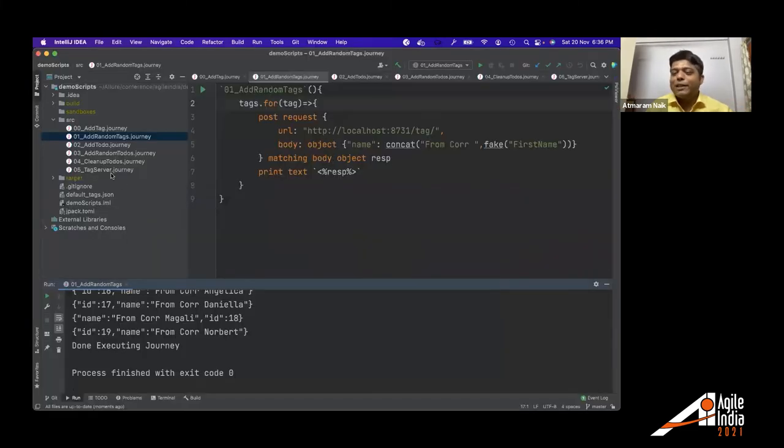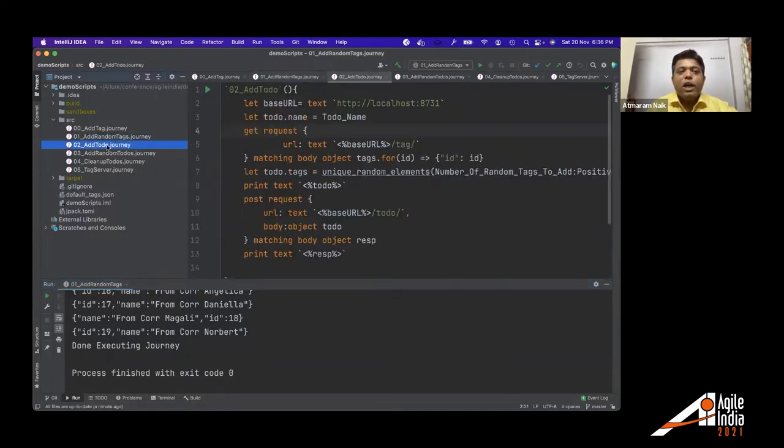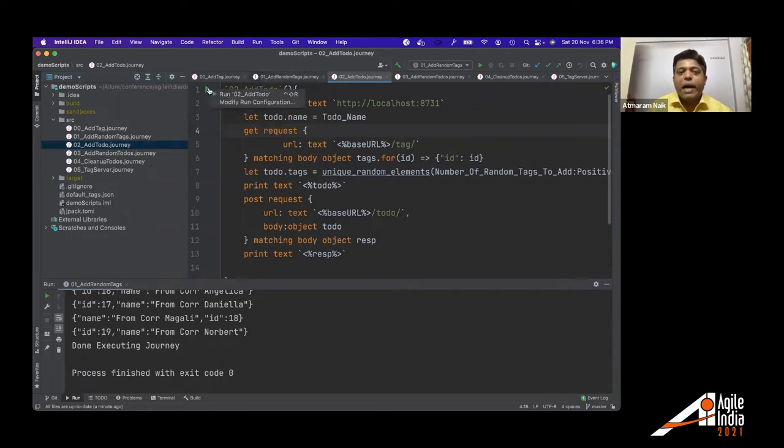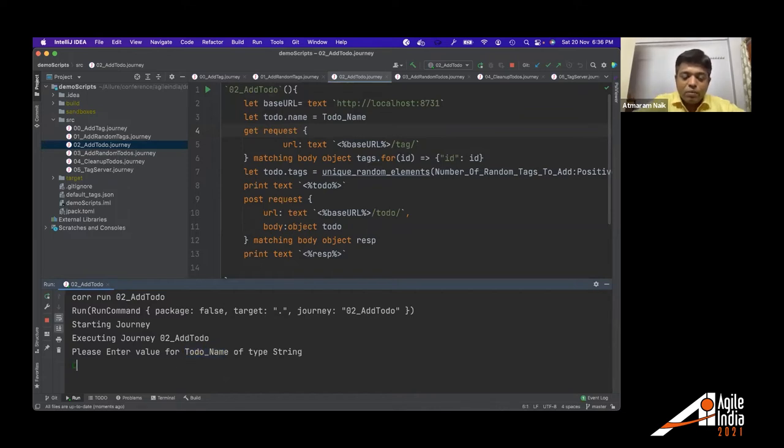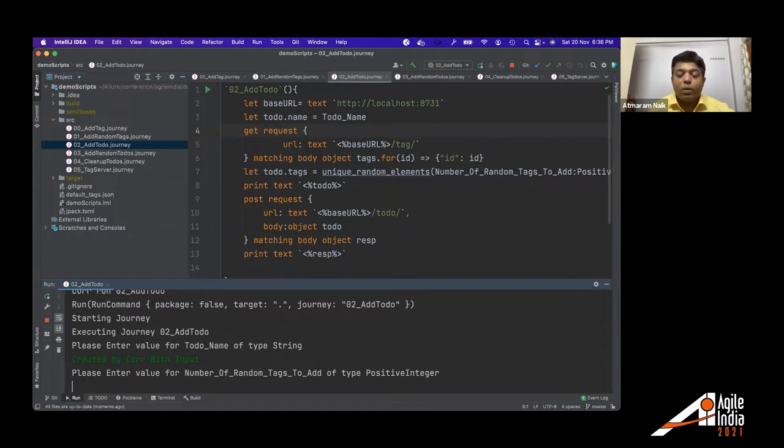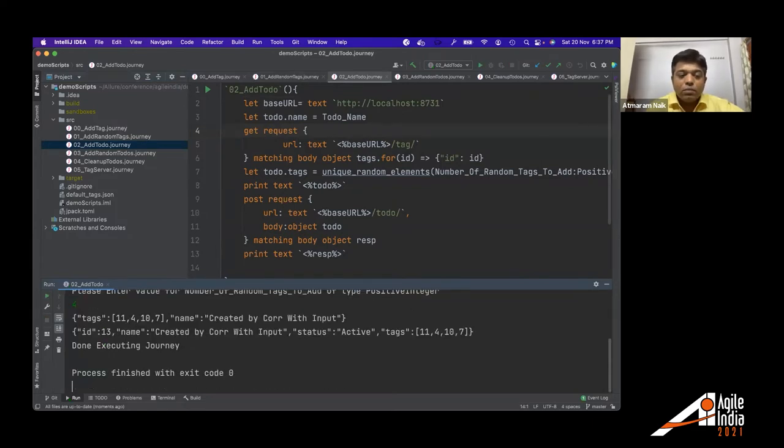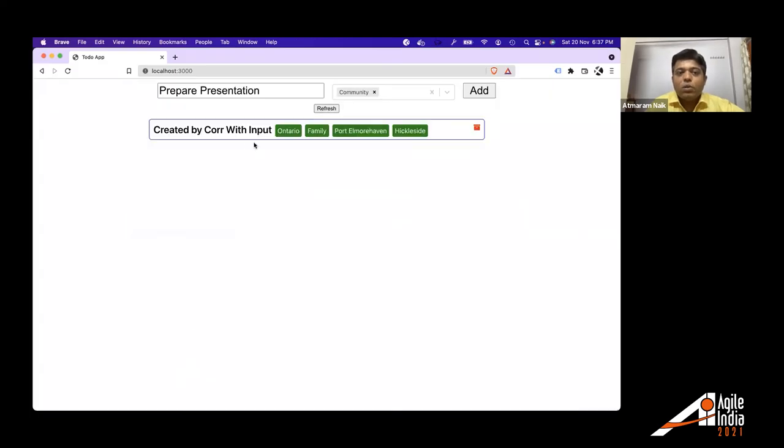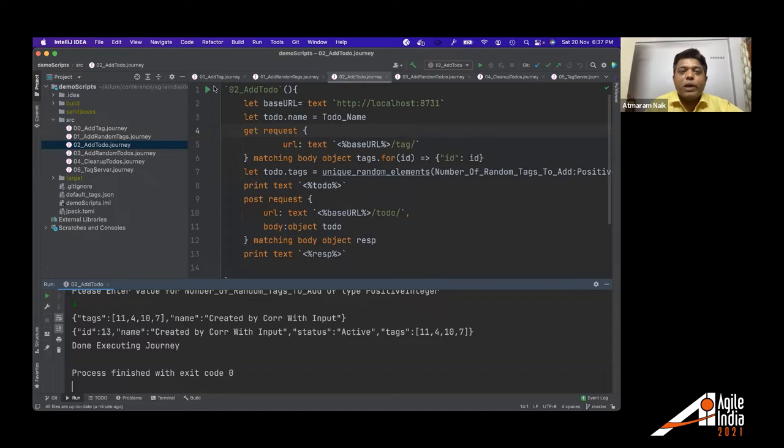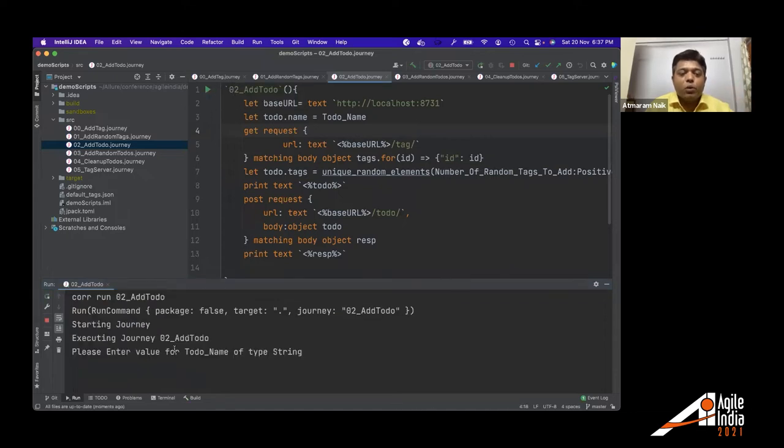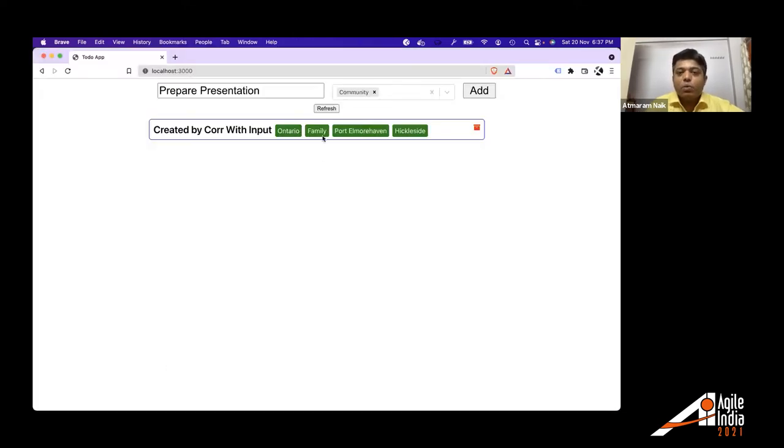We won't go into the details of the script. Just to utilize the time, we will just see how these scripts are working. If I want to add to do similarly, we have a script add to do. It is asking me to do name. So I will say created by core with input. Now it is asking me number of random tags to add how many tags I want to add. So I will say I want to add four tags and it's done. So you can see this tag is created. This to do is created with four random tags.